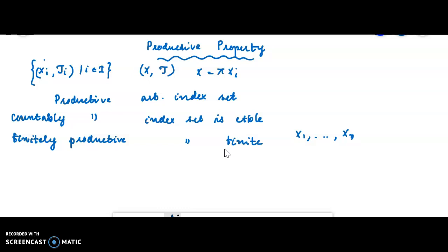We have several theorems connected with productive properties. Theorem 7, as written in your notes, states that T₀, T₁, T₂, and regularity are productive. The first part of the theorem is very easy. The refined statement is: the product is T₀, T₁, T₂, or regular if and only if each coordinate space has that property.